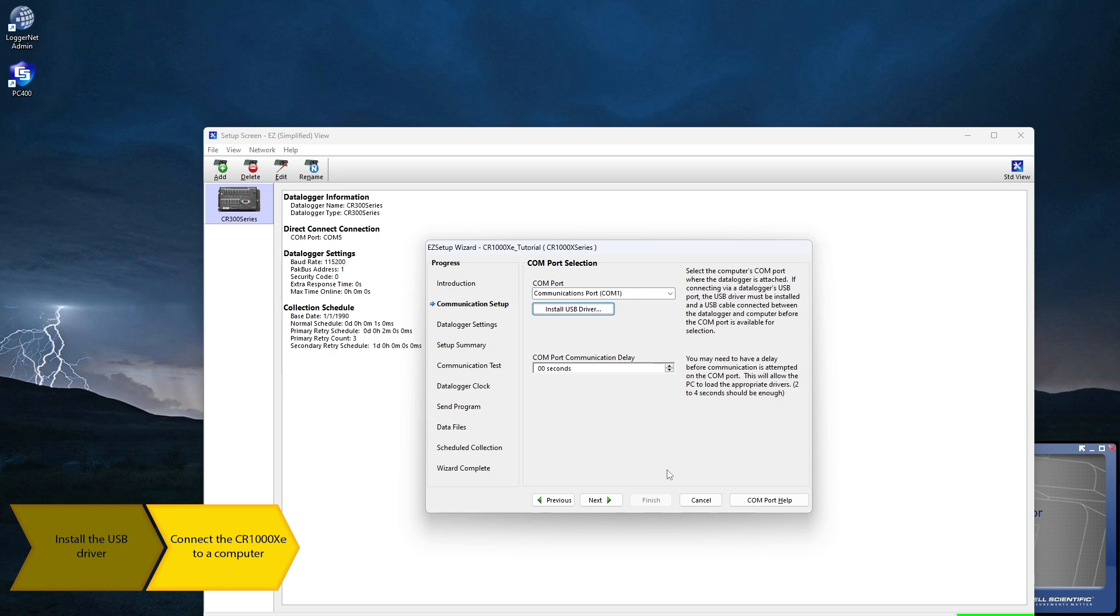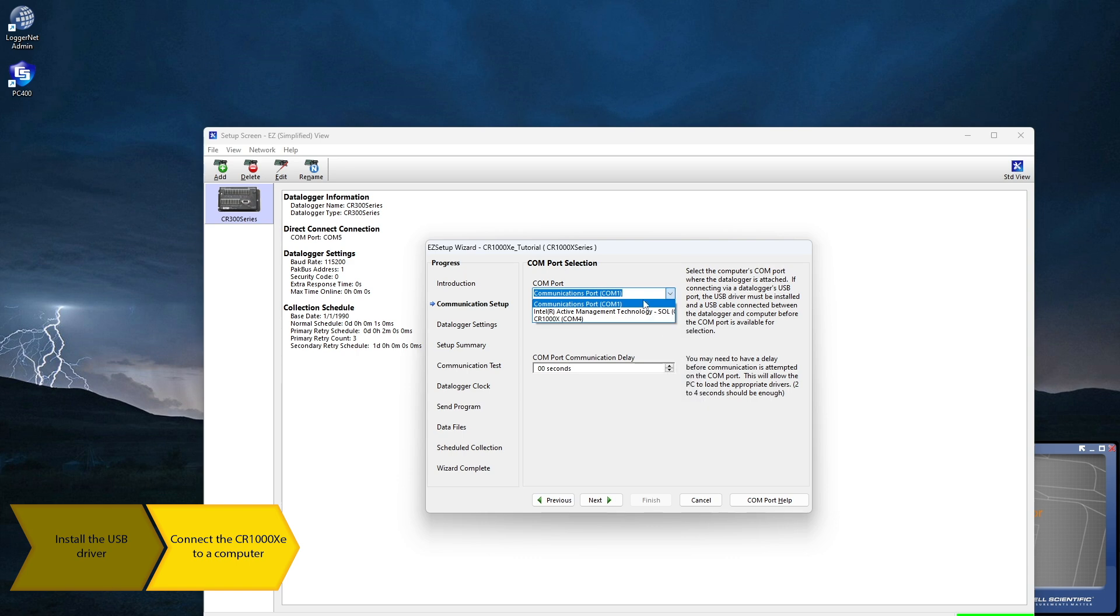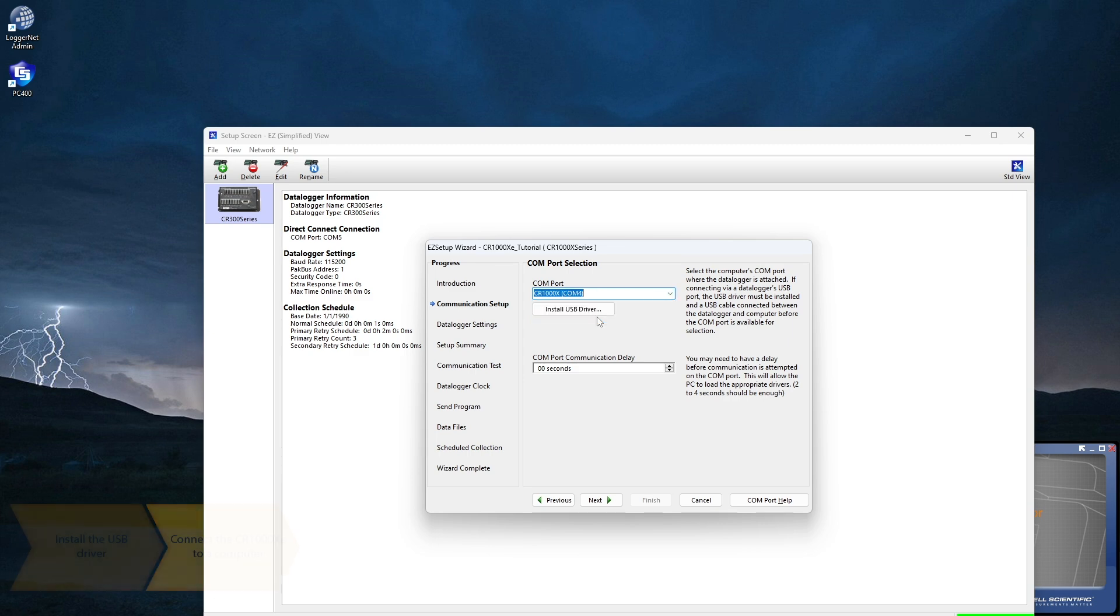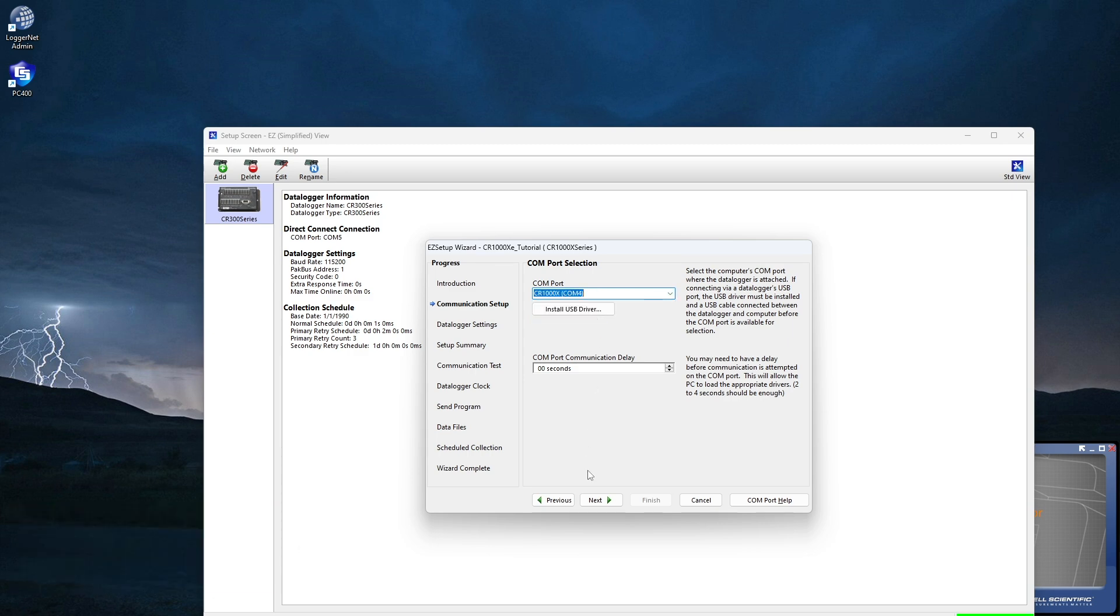Once the drivers are installed and the CR1000XE connected to the computer, select the drop-down arrow and the COM port will show up as CR1000X COM. Mine is COM 4, but this will vary. Next.